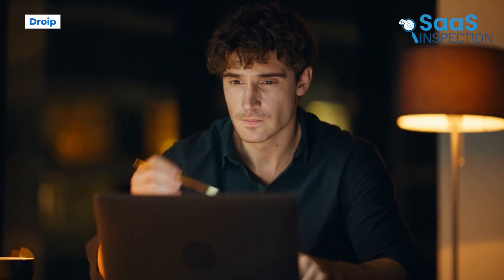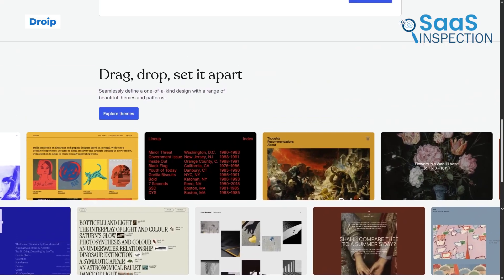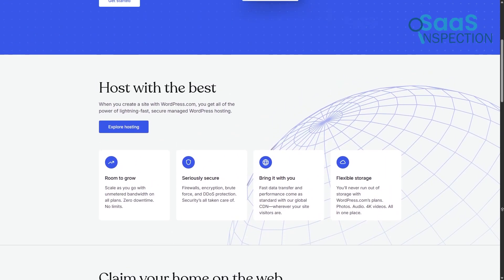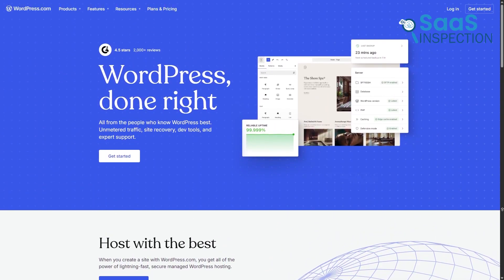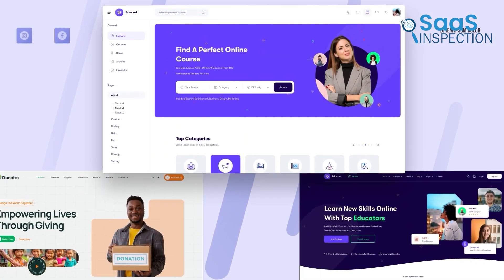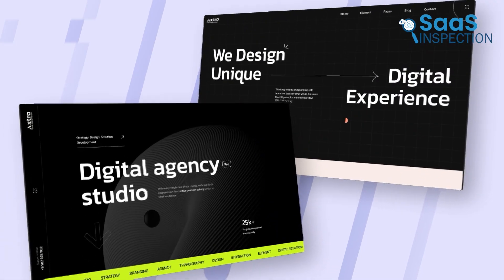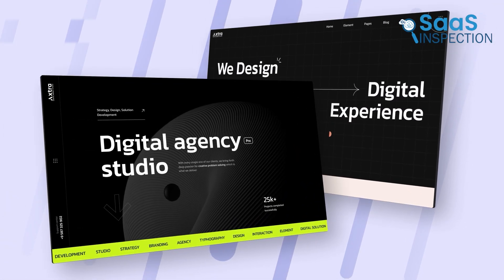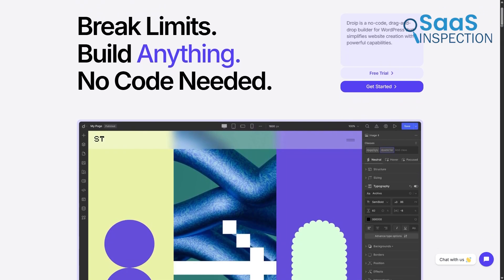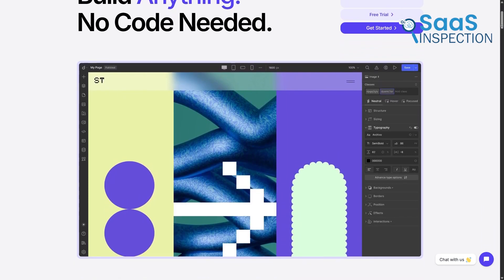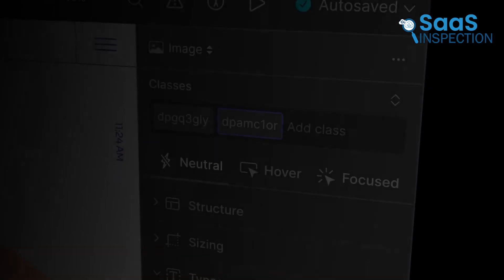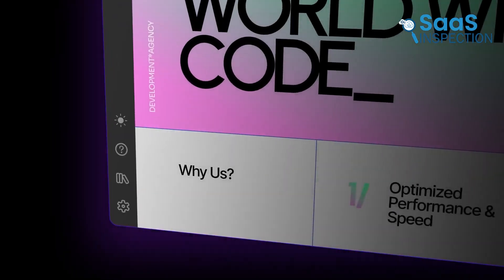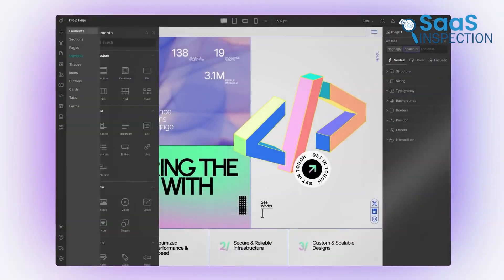Now moving from internal business apps to the public web, what if you're already committed to the world's most popular website platform, WordPress? That's where DROIP comes in. Many WordPress sites become slow and clunky because they rely on dozens of different plugins for various functions. DROIP is a specialized, professional no-code builder for the WordPress ecosystem that aims to solve this problem by integrating many of these features into one cohesive platform.